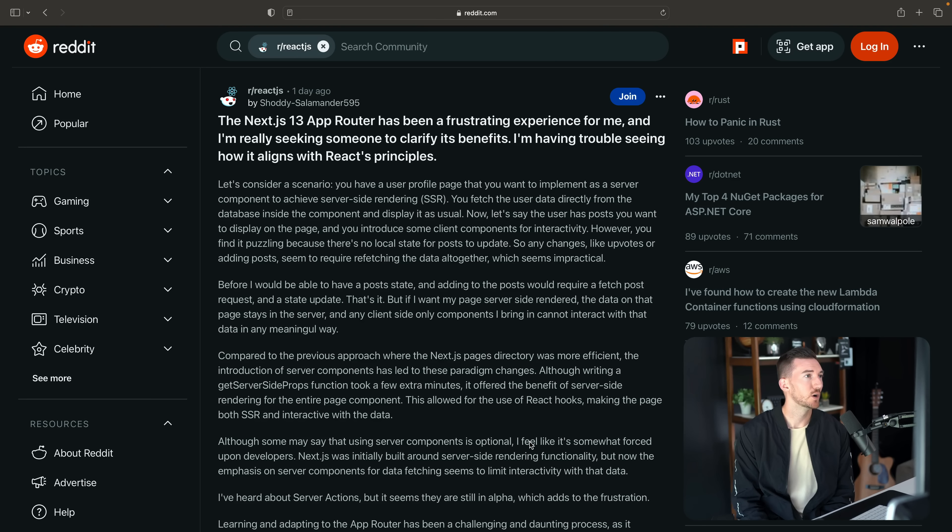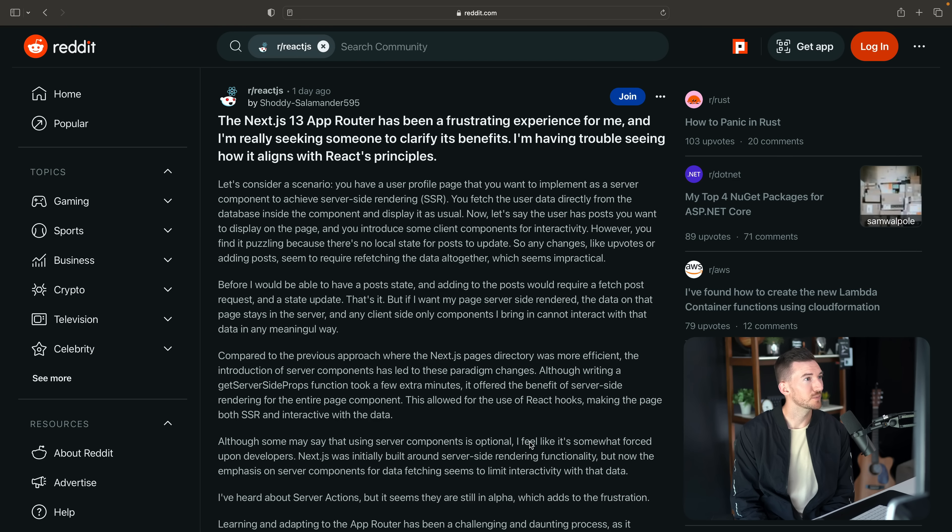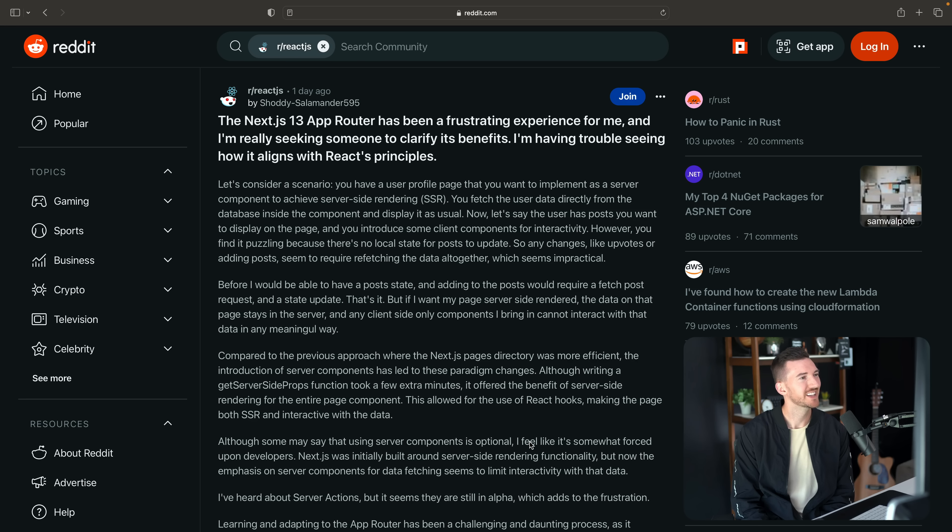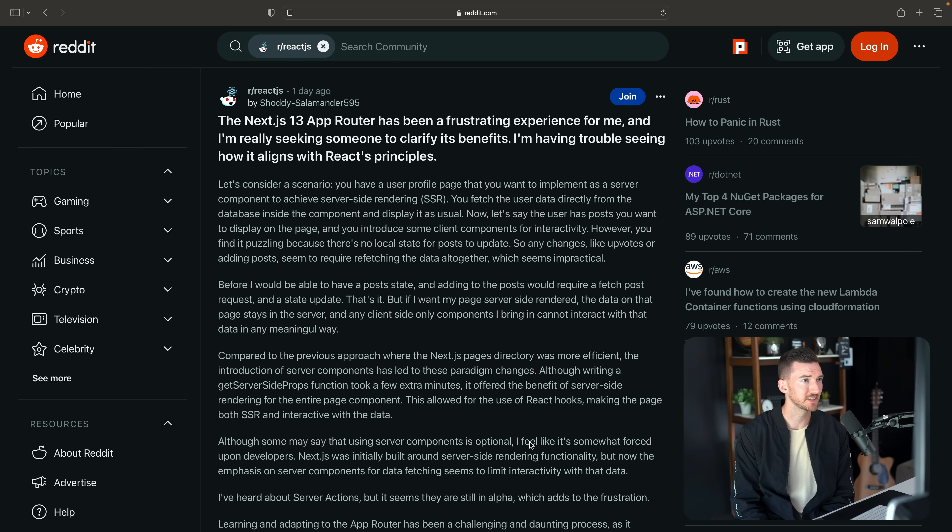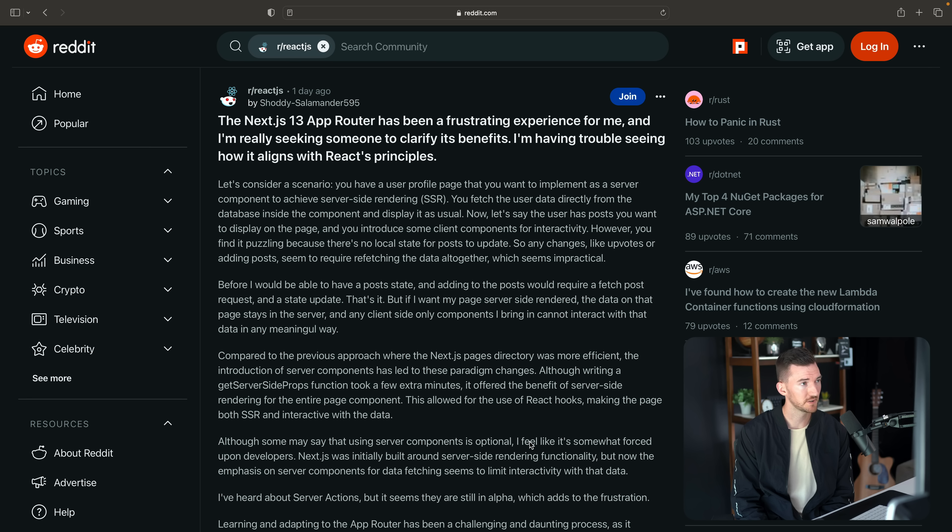Let me read the post and I'll stop along the way to explain things. The post from shoddy salamander says the Next.js 13 app router has been a frustrating experience for me and I'm really seeking someone to clarify its benefits. I'm having trouble seeing how it aligns with React's principles.